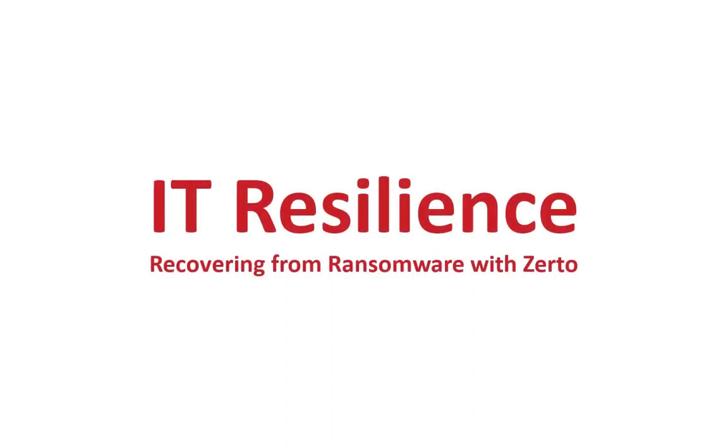What's up, everyone? It's Gene here, and today we're going to be demonstrating how Zerto can be used to recover from ransomware events in your virtual environment.